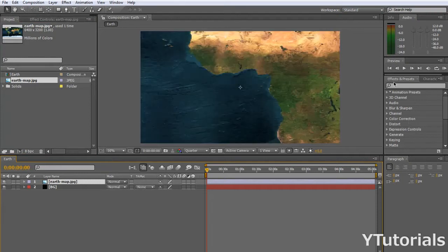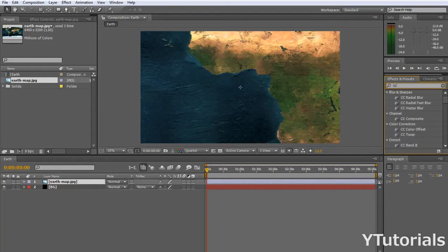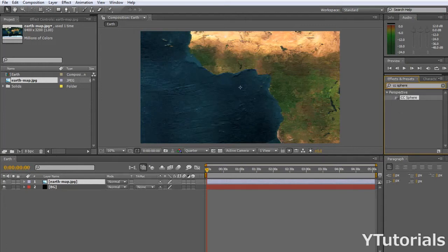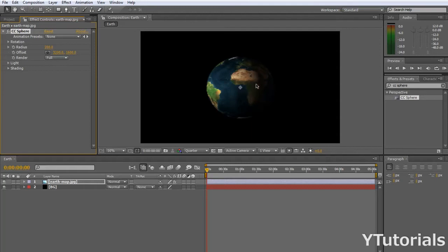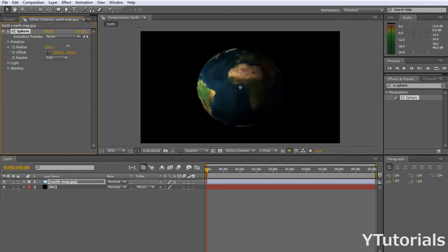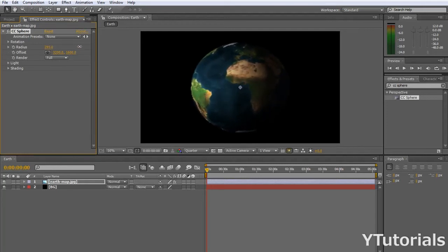Alright, so I'm going to type in the effect and presets, CC Sphere, and get this, and drag it into the earth map. Now it makes an earth. This effect basically turns an image into a sphere. Alright, so let's change the radius here just to make this bigger. Alright, this is good enough.